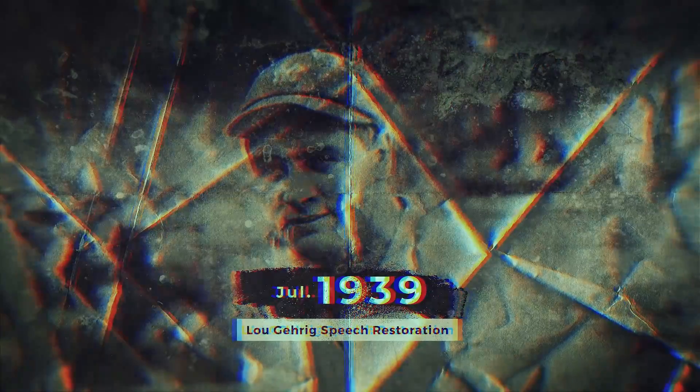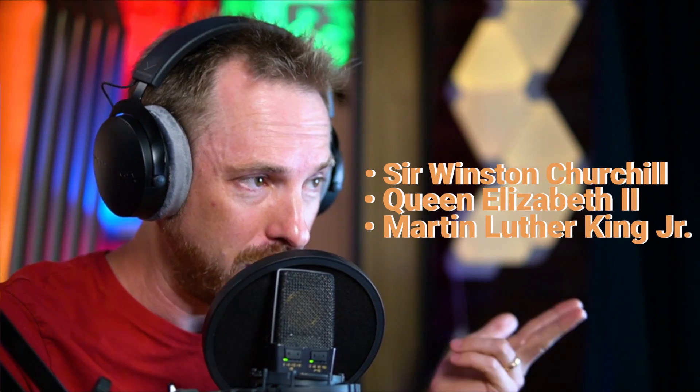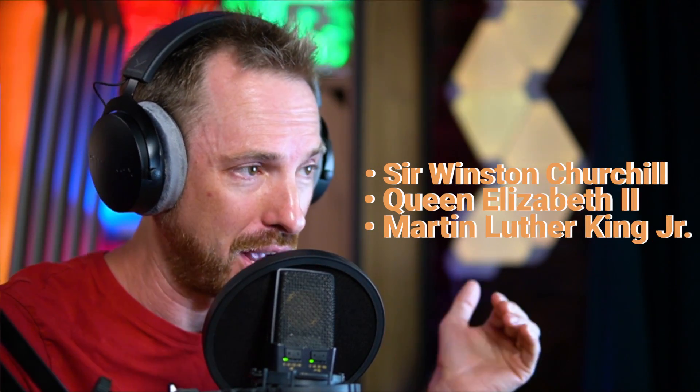In this video, we'll look at the moving speech delivered by Lou Gehrig at Yankee Stadium in July of 1939. This audio cleanup challenge was set for me by longtime viewer and subscriber Gary. I really appreciate your comment and suggestion. In previous videos I've cleaned up Sir Winston Churchill, Queen Elizabeth II, even Martin Luther King Jr. using a variety of tools, but how will this one work out for me?